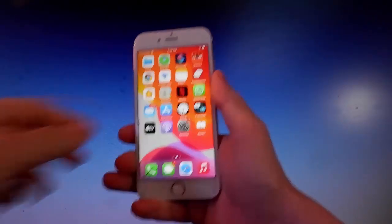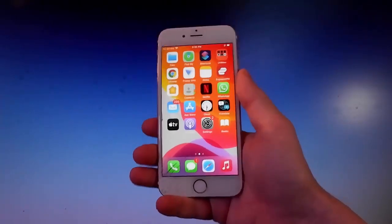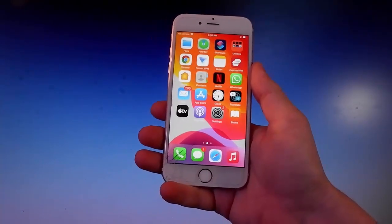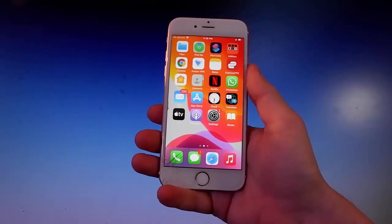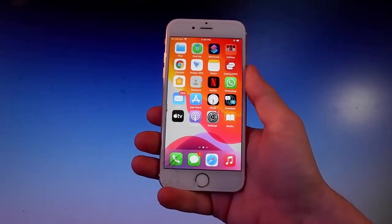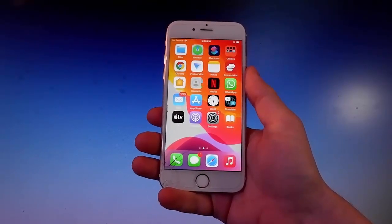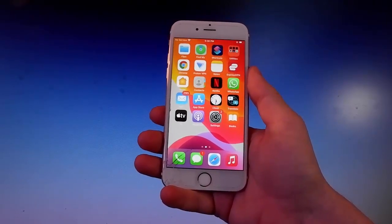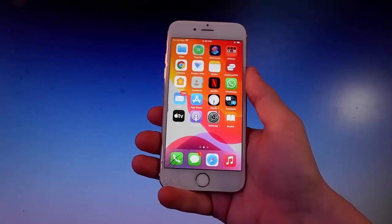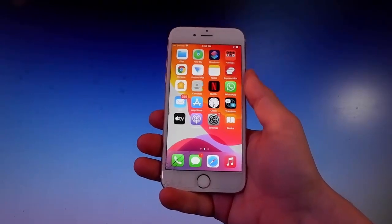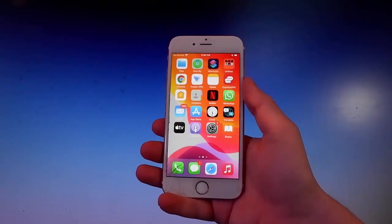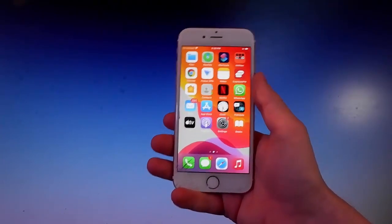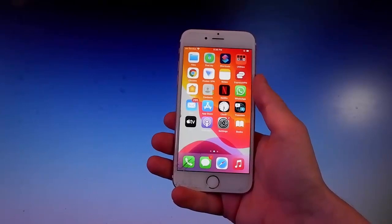What is going on guys, today I'm going to show you how to jailbreak your iOS device. This tutorial works with iOS 12 and up, so if you have an iOS 12 device or a newer one, we are going to jailbreak it together, and we are going to use an app called Pelerine for the jailbreak.